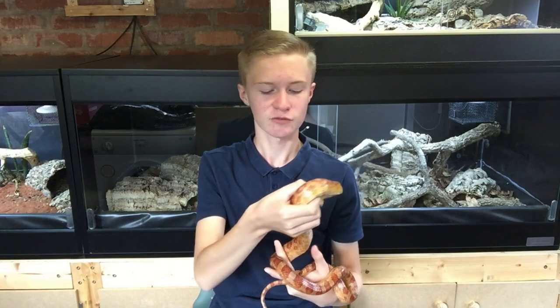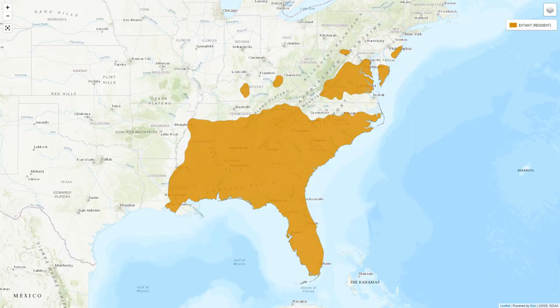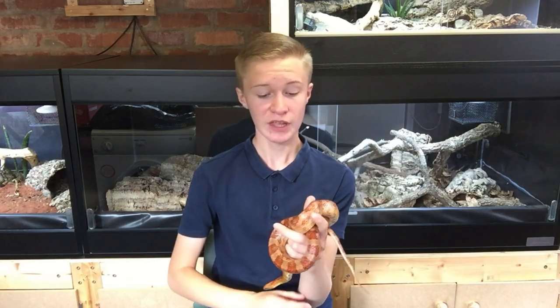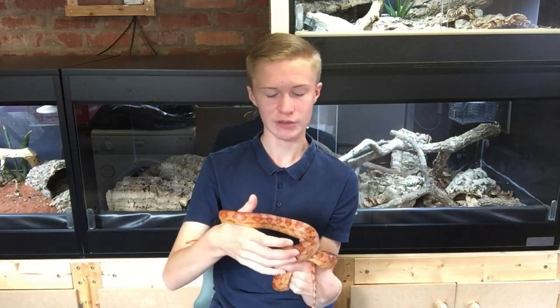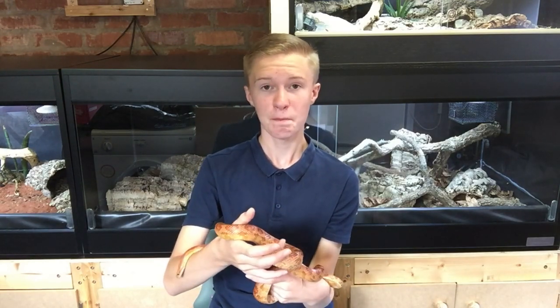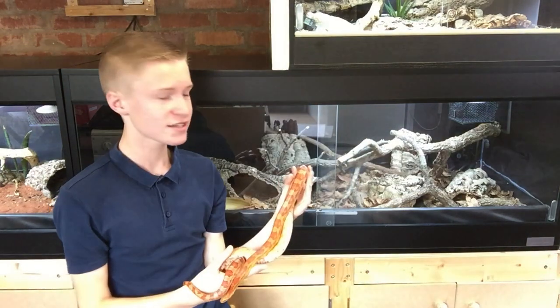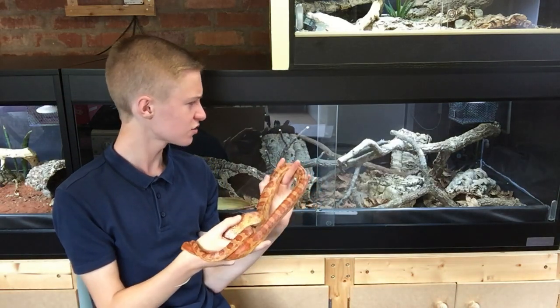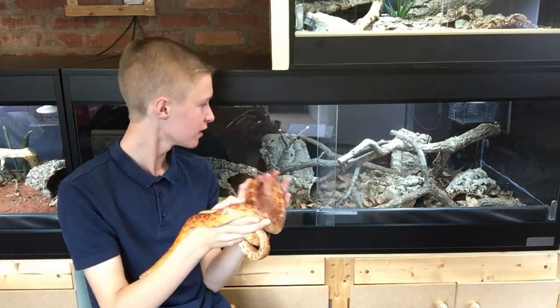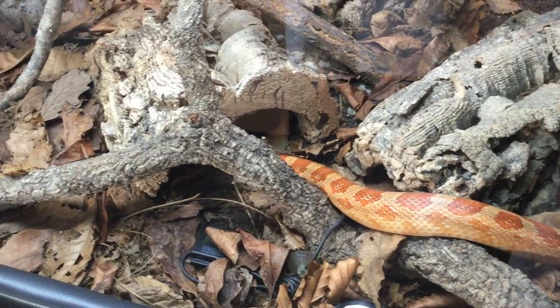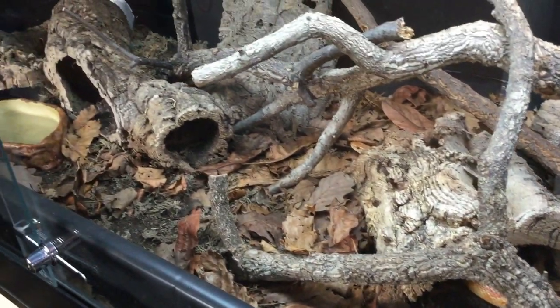The corn snake is found in the wild right across the southeastern United States, where it inhabits a really wide range of habitats — woodland areas, grassland areas, inland wetlands, dry caves, and palmetto flatwoods. Basically wherever there's a bit of cover and some shade you will find corn snakes. I've tried to recreate part of a woodland scene in Red's enclosure with fallen branches, logs, leaves, and moss, and Red seems to like it.